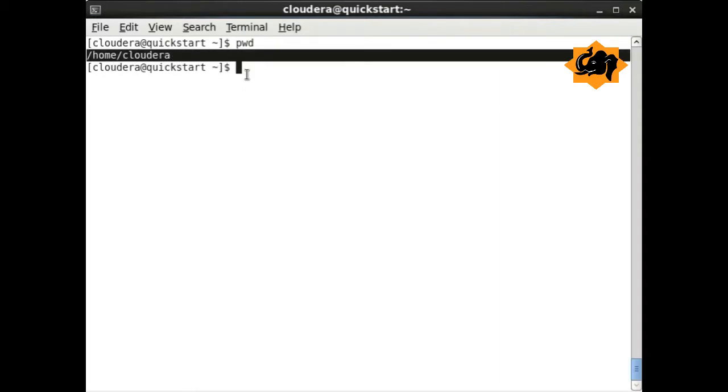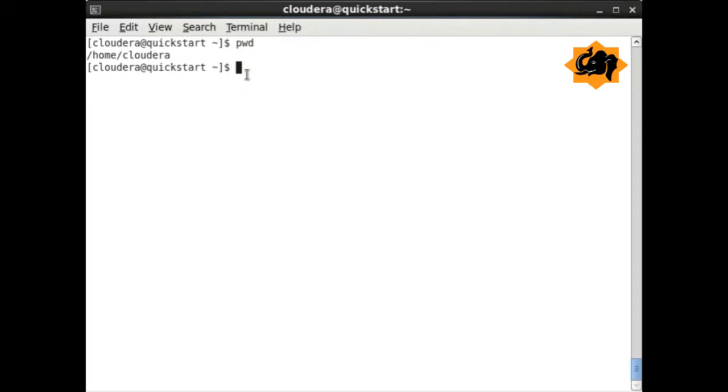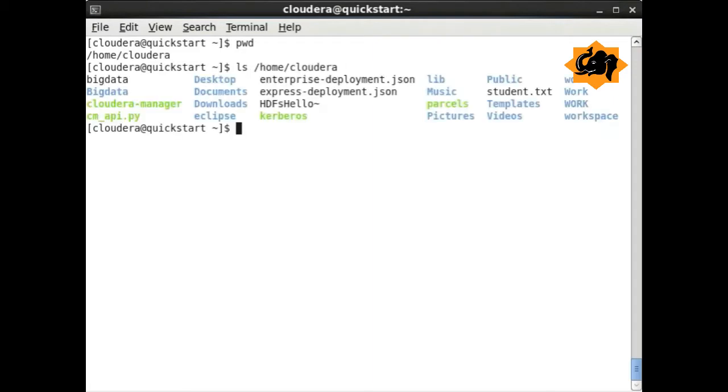The first one is pwd, which stands for present working directory, providing the location where you are right now.